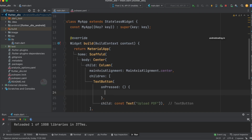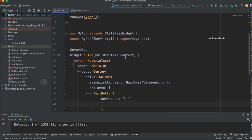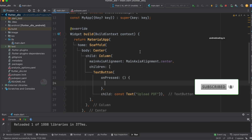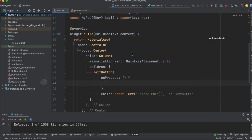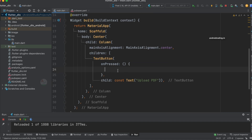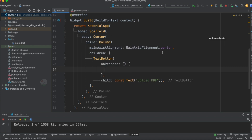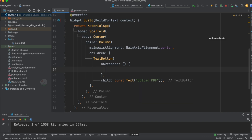Here I have provided the basic code — a stateless widget inside which I have added a MaterialApp and Scaffold, and inside that a Column. I have also added a TextButton. Currently my application just has a text button in the center of the screen, placed there using the Center widget. The label of the button is 'Upload PDF', and in the onPressed I have not specified anything yet.